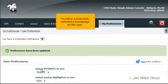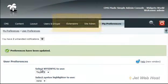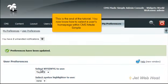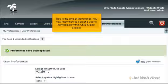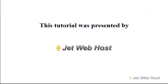You have successfully selected a home page for this user. This is the end of the tutorial. You now know how to select a user's home page within CMS Made Simple. Thank you for watching our tutorial.